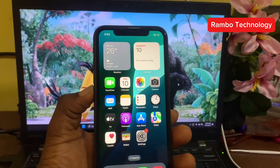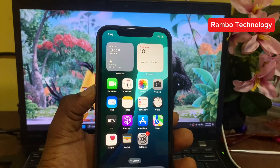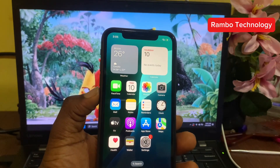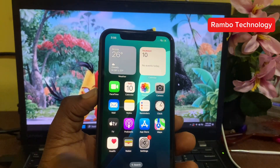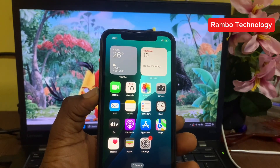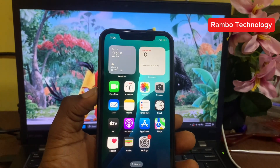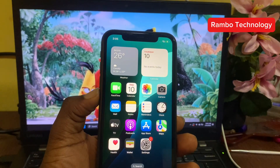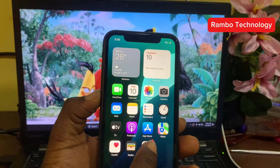Hello guys, in today's video I'm going to show you how to upgrade your Apple iOS version to iOS 26. This is completely free and easy to do. iOS 26 is still a beta version and there are some bugs in this version, but if you still want to try out the liquid screen, I'm going to show you how to do this step by step from beginning to end.